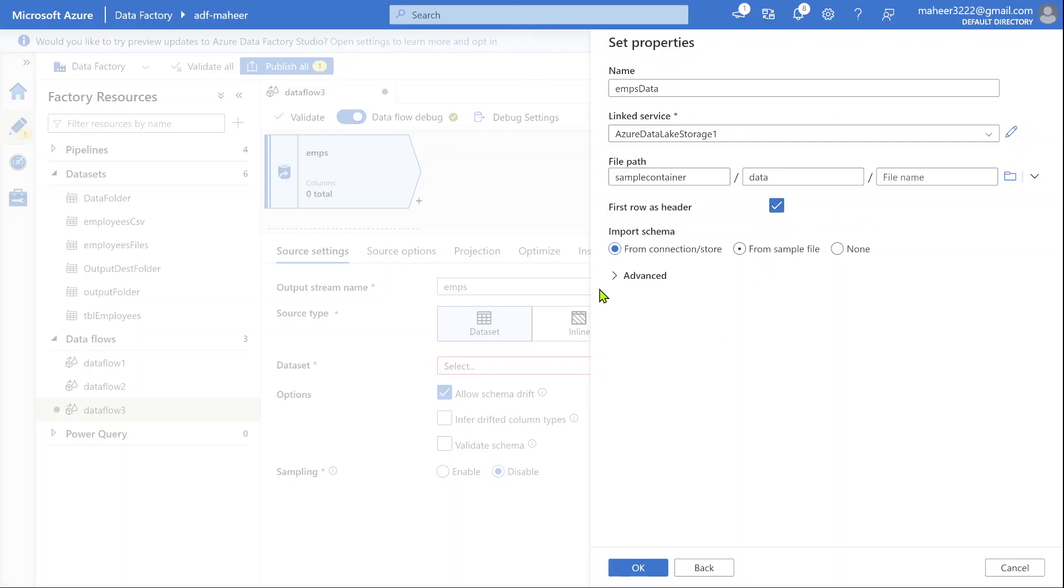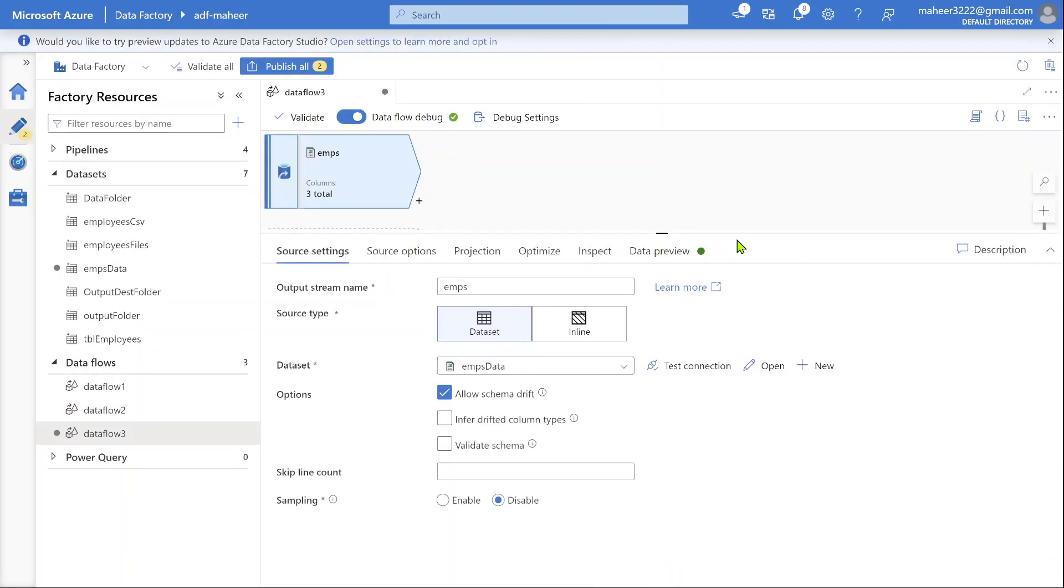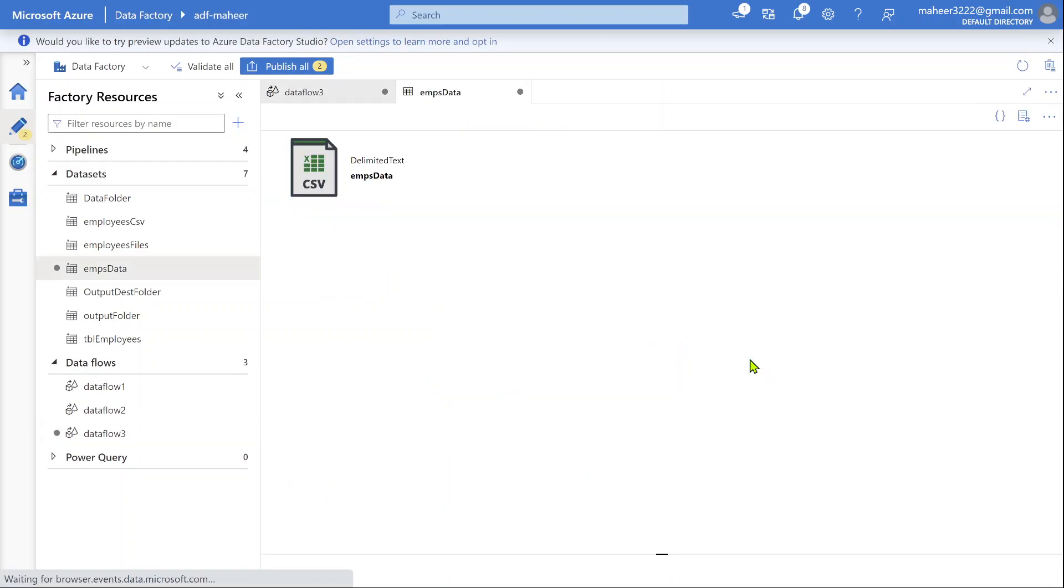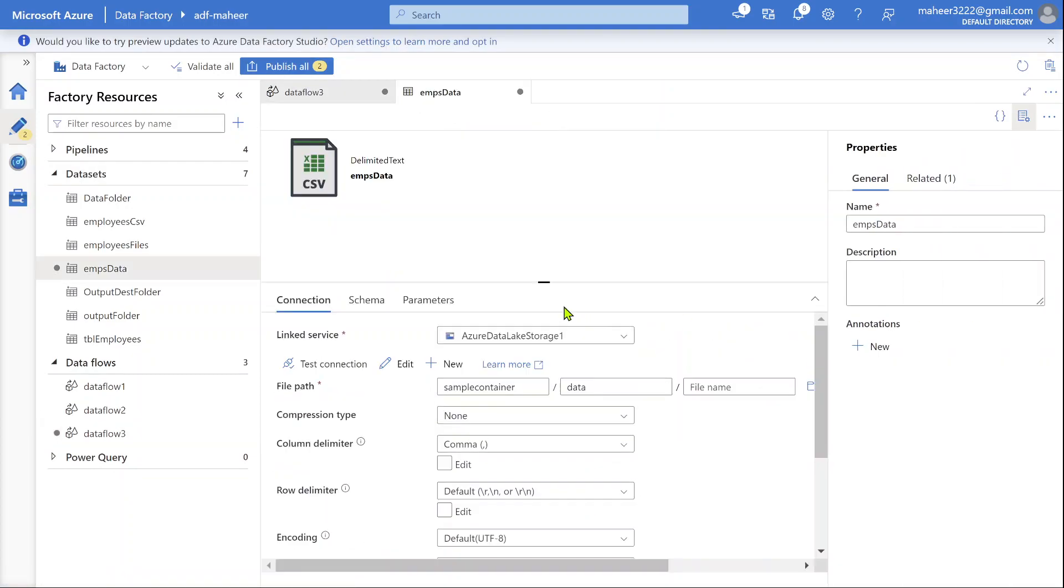Let me click OK button first. This will create a dataset. The dataset is selected inside the source transformation. Let's open this dataset. If you see, this dataset format is delimited text type.